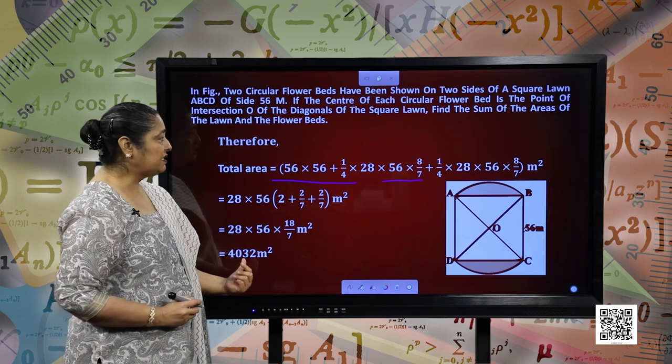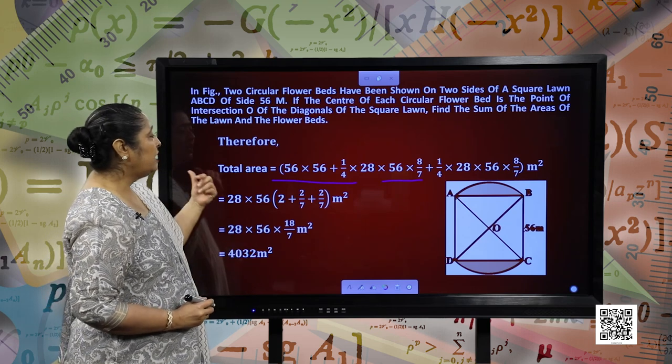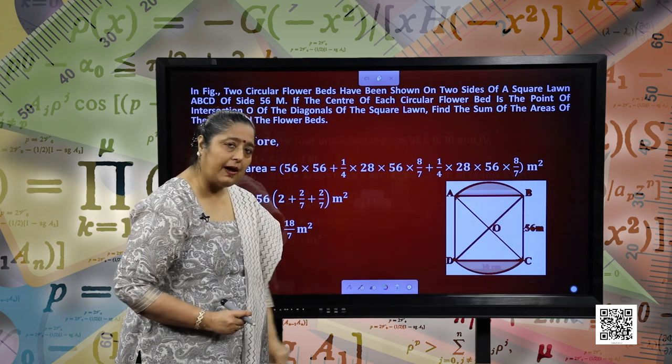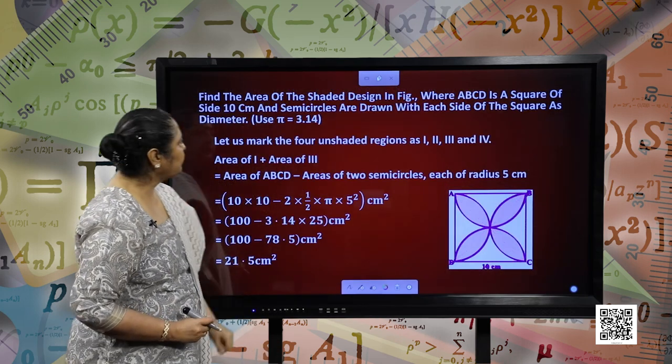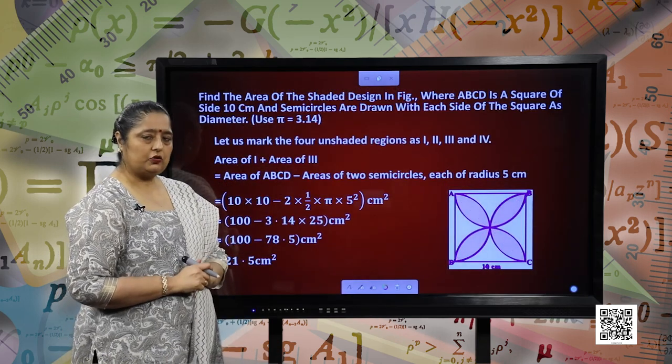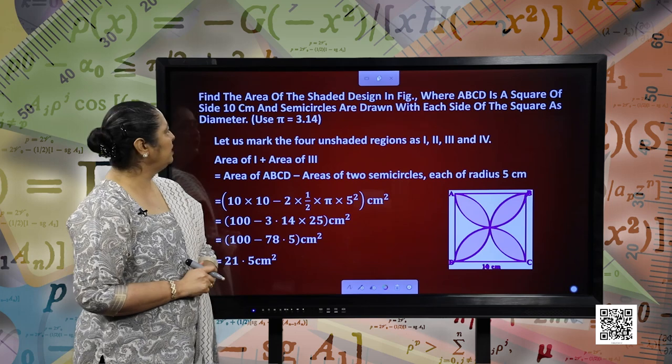So the area of both the flower beds combined — adding the two — what we have is 28 into 56 taking common, as 2 plus 2 by 7 plus 2 by 7, whole metre square. Solving it further, what we have is 4032 metre square. This is the total area of the flower beds. Now let us move forward to our next question.